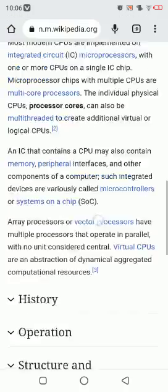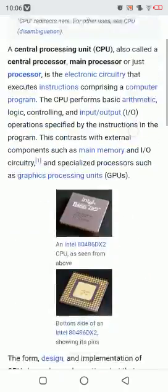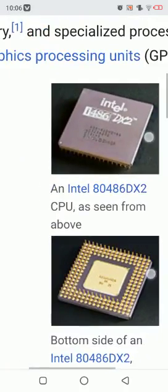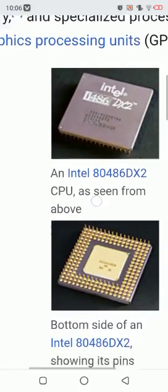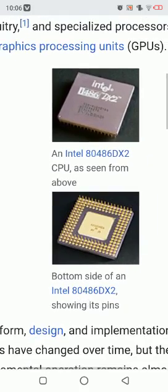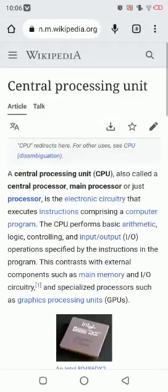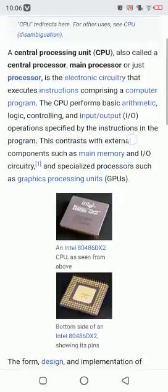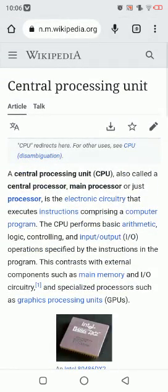So here is the picture of a processor — processors look like this. Thank you so much for watching the video. Don't forget to subscribe to my channel. See you guys in the next video. Peace out, thank you.